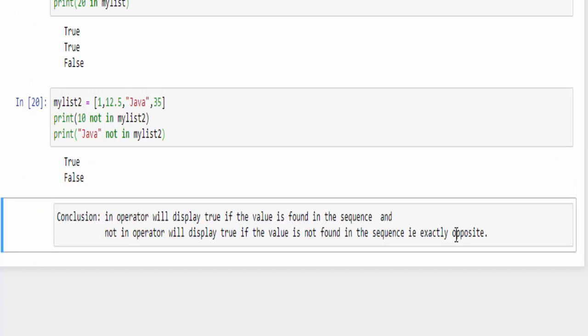Final conclusion, in operator will display true if the value is found in the sequence and not in operator will display true if the value is not found in the sequence. That's the end about identity and membership operator. We have completed all the types of operators with examples.